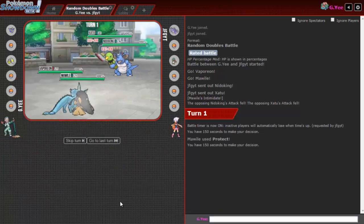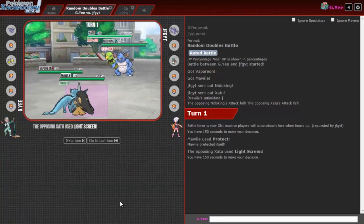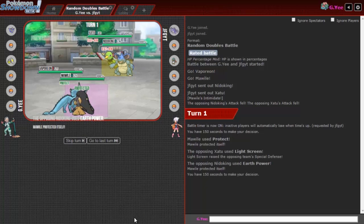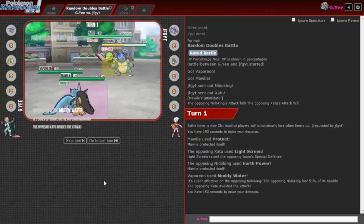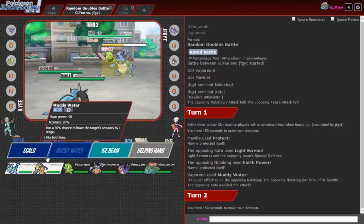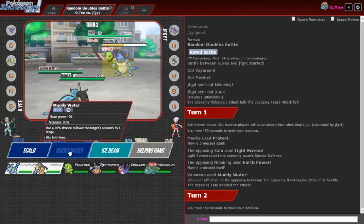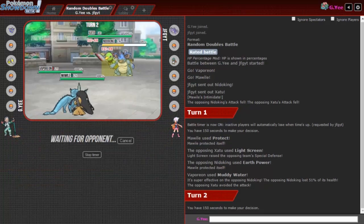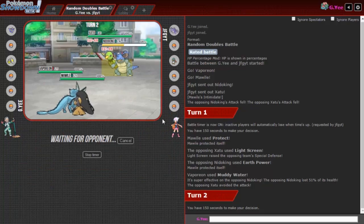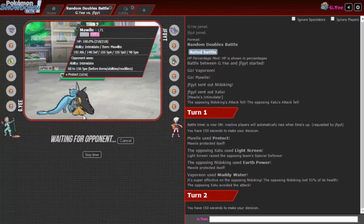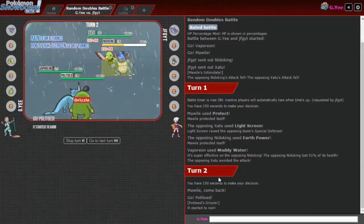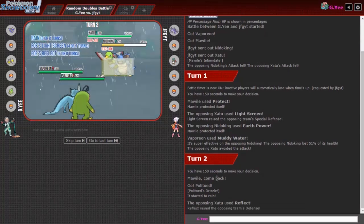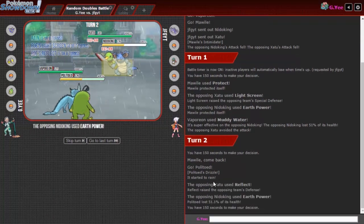JFGYT, you're gonna get this work today boy. Catch this muddy water. Should I mega evolve? I'm not gonna mega evolve yet because the intimidate might be useful later. He's gonna light screen up. Earth power right into the protect, get predicted. I'm gonna muddy water again and we're going to Politoed to boost the power of the muddy water this time.